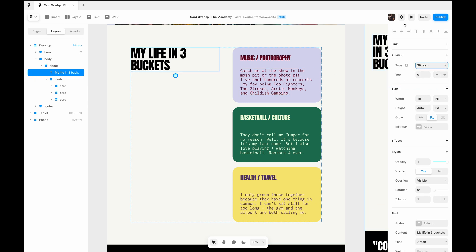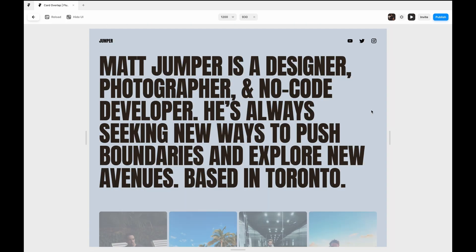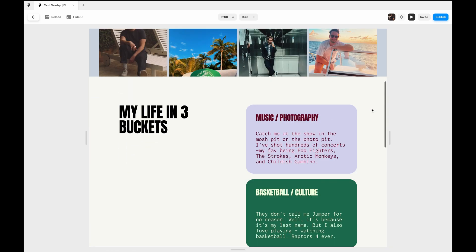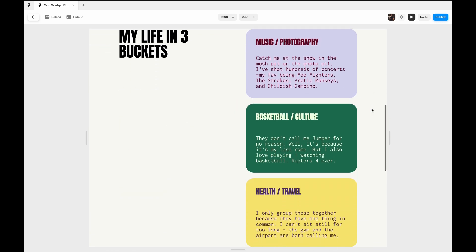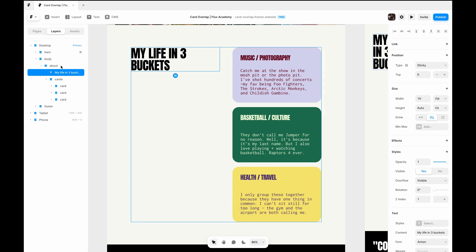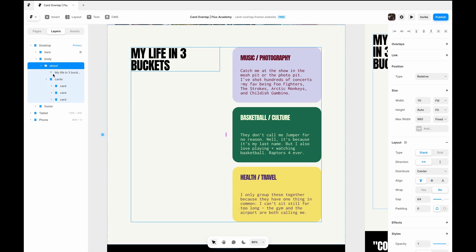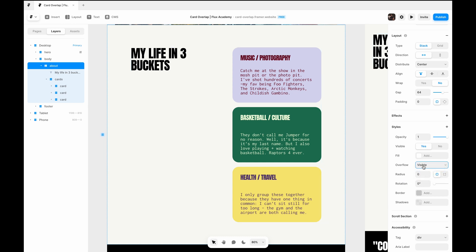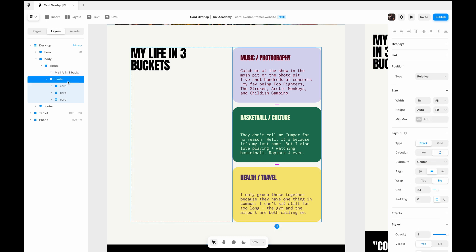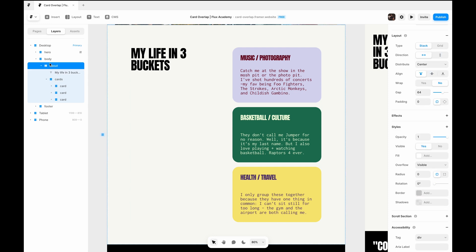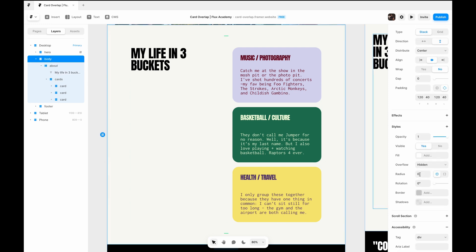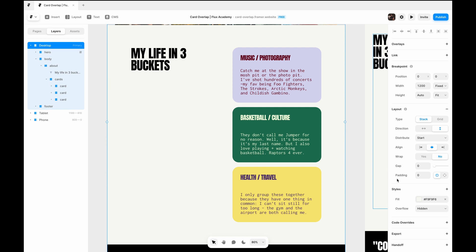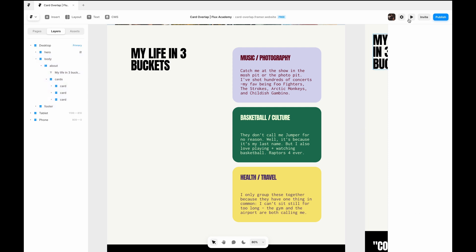So we can set this to sticky. And if you hit play, you'll notice that nothing happens. The reason for this is because the first thing you need to do when you make anything sticky is actually make sure that all the stacks above are set to visible, all the parent stacks overflow visible. We're making these cards sticky too, so I'll actually set this main card stack to overflow visible, and then all this content is inside the body, so the same thing, and then desktop, same thing.